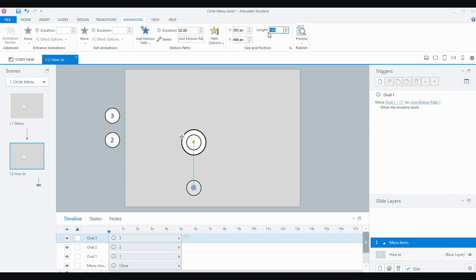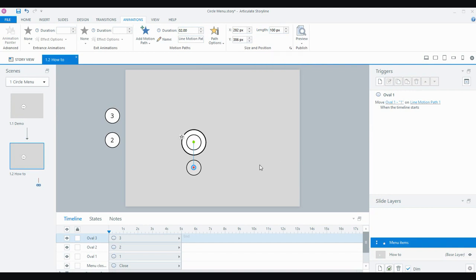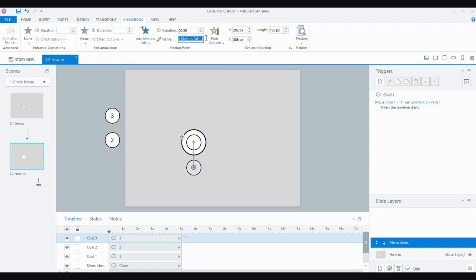This is another new thing in Storyline 360 — you can actually enter your own length for the motion path. I've worked out I only need 100 pixels for this path. So it's going to pop out from behind. There are a few settings I change: I don't want the object to take two seconds to come out from behind the circle, so I'll bring that down to half a second. You can also name your motion paths in Storyline 360, so I'm going to call this one 'number one open.'